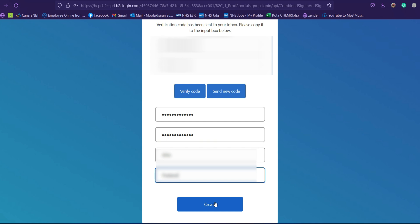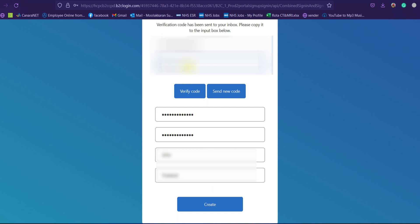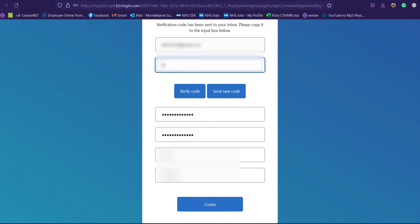Before clicking 'Create,' you need to verify your email address by requesting a code and entering it in the field provided. Click on 'Verify Code' and it will be verified automatically. After that, you can click onto the 'Create' button.